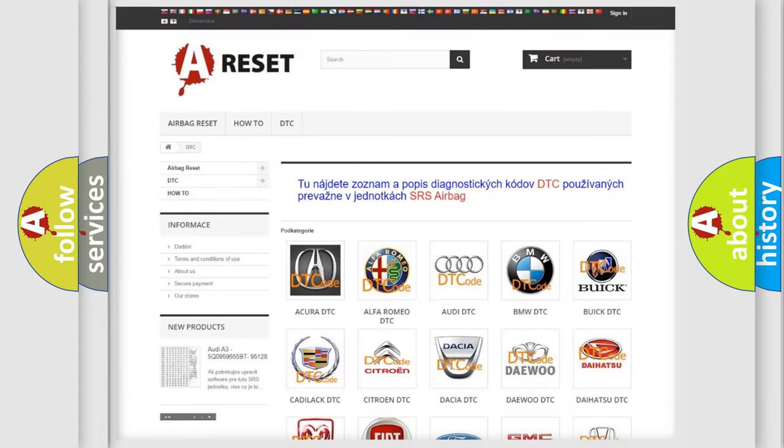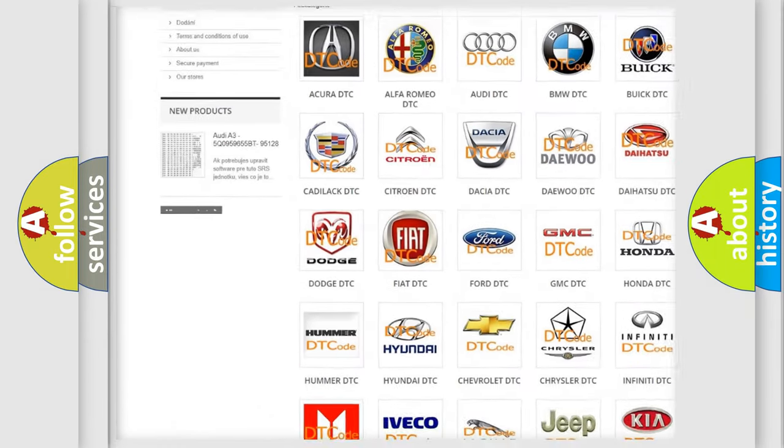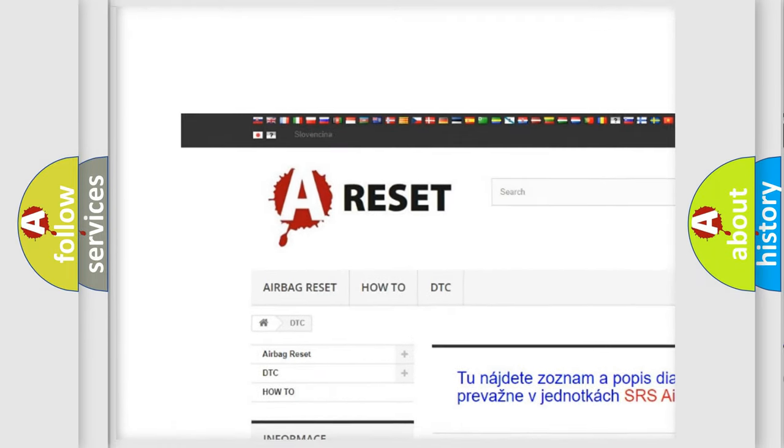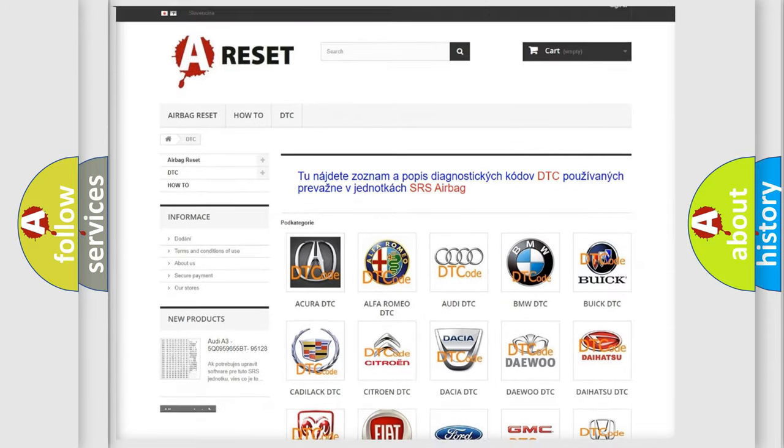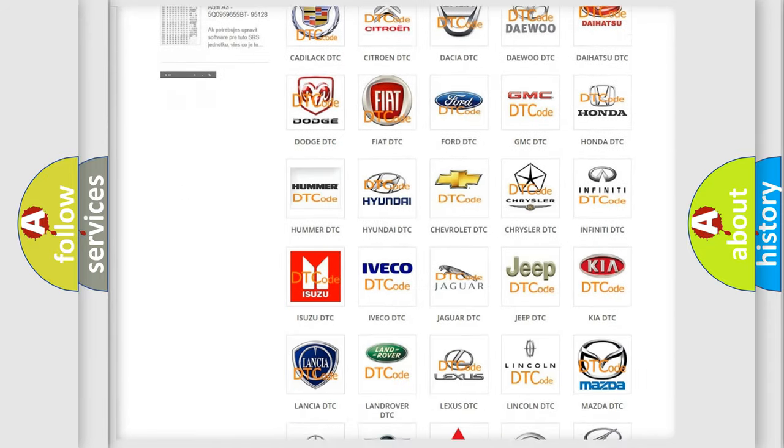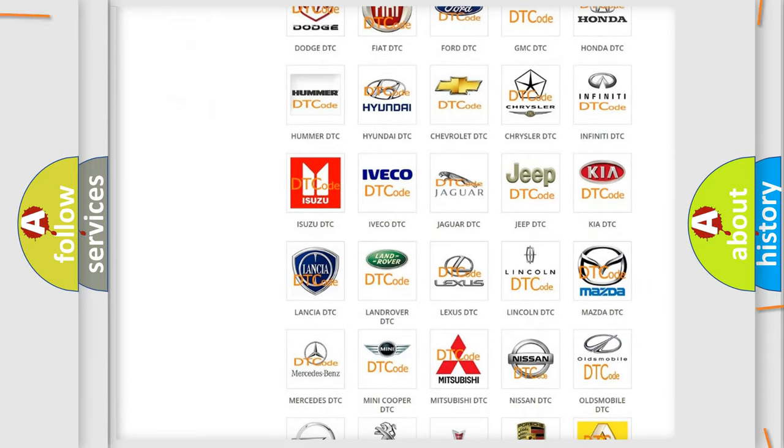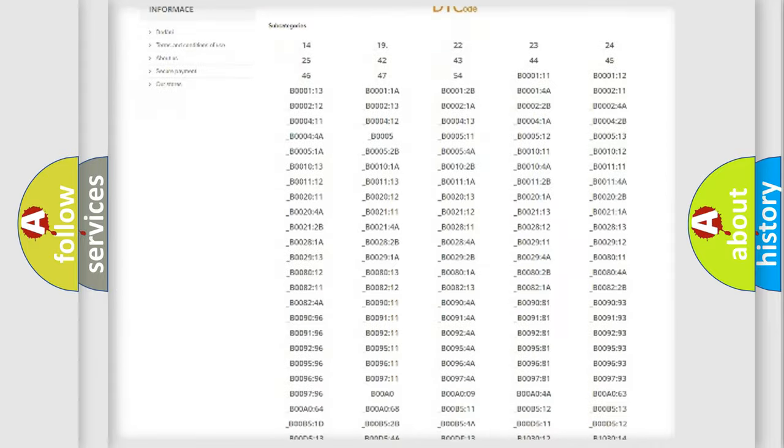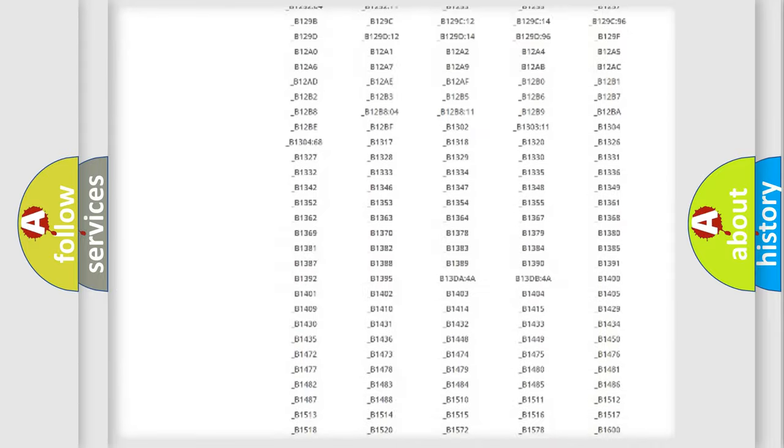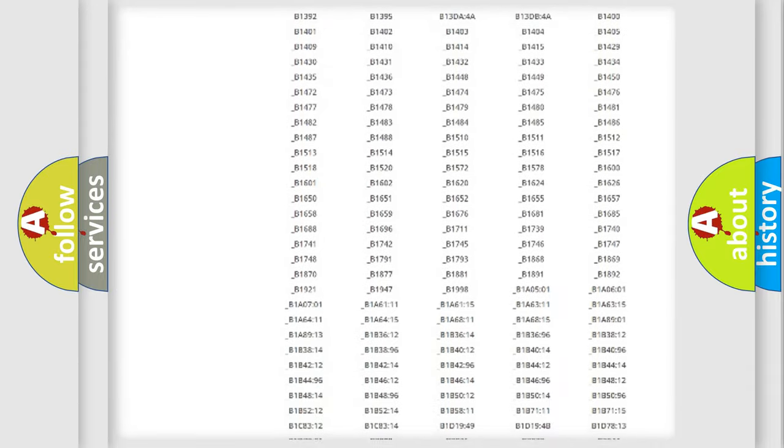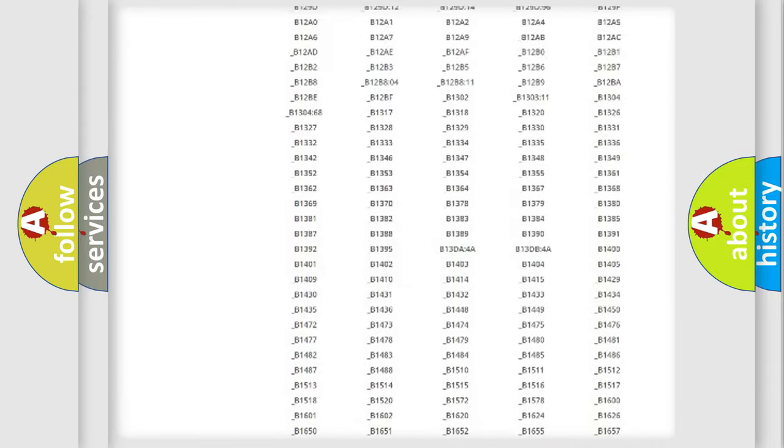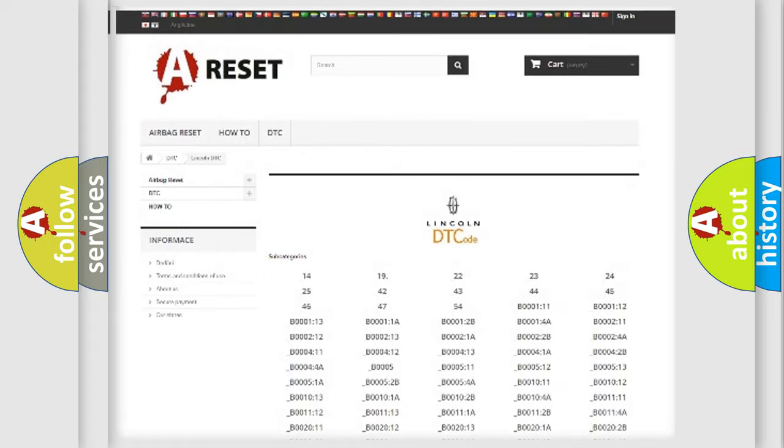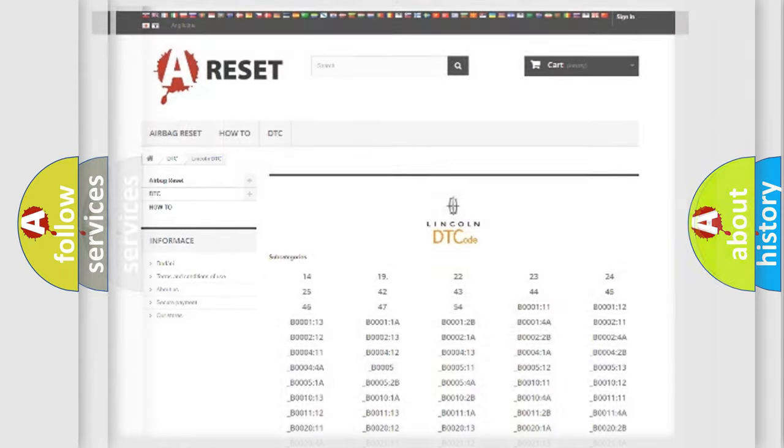Our website airbagreset.sk produces useful videos for you. You do not have to go through the OBD2 protocol anymore to know how to troubleshoot any car breakdown. You will find all the diagnostic codes that can be diagnosed in Lincoln vehicles, and also many other useful things.